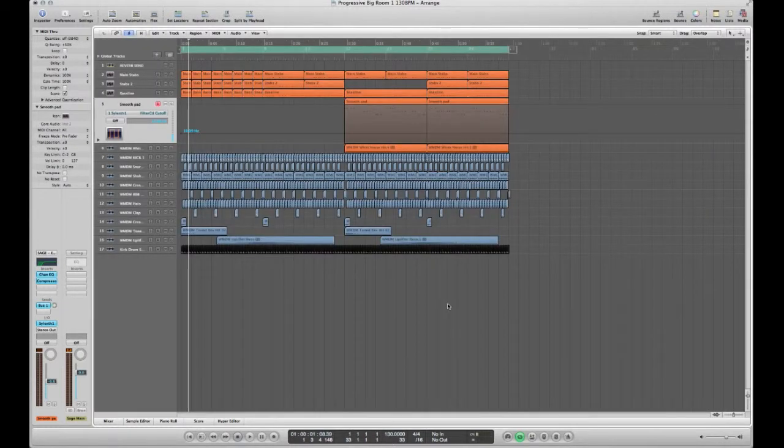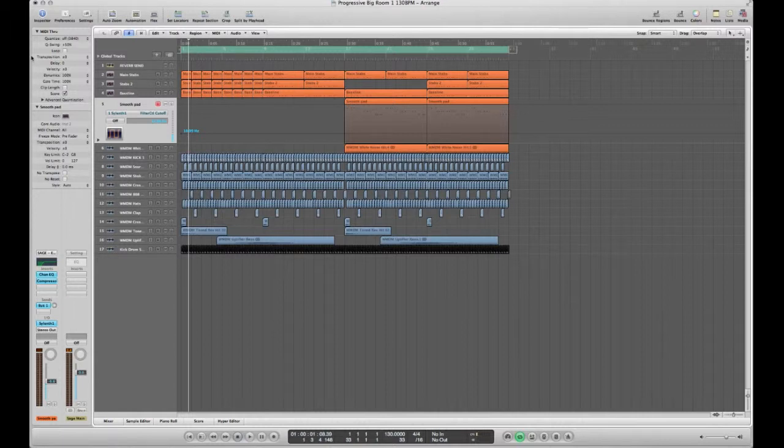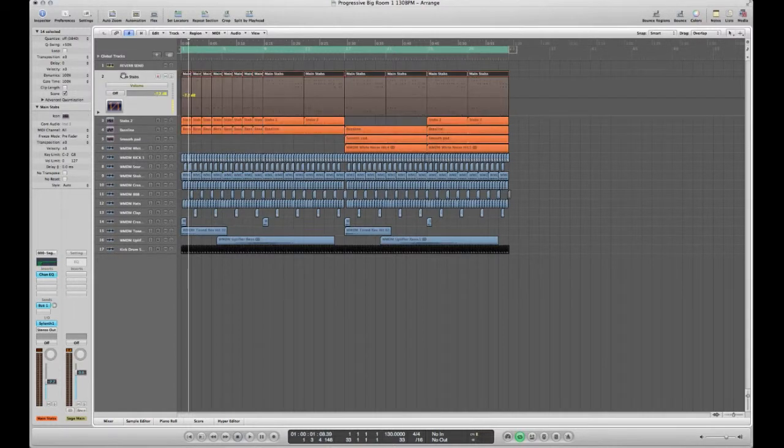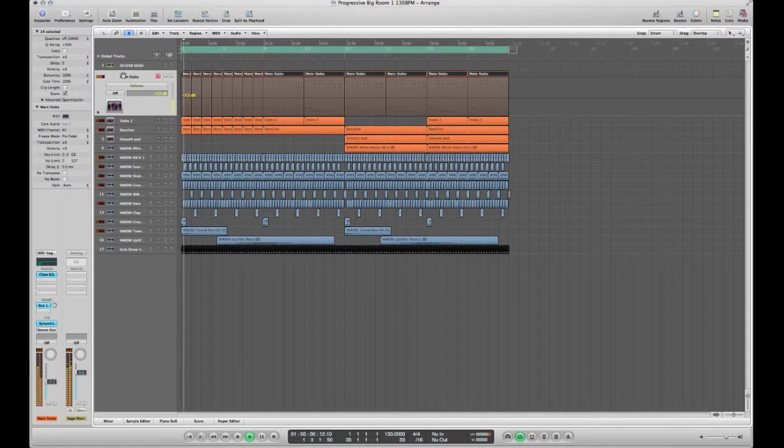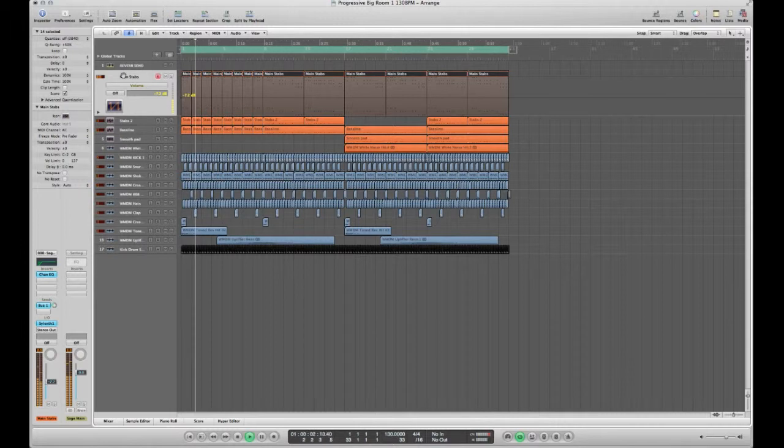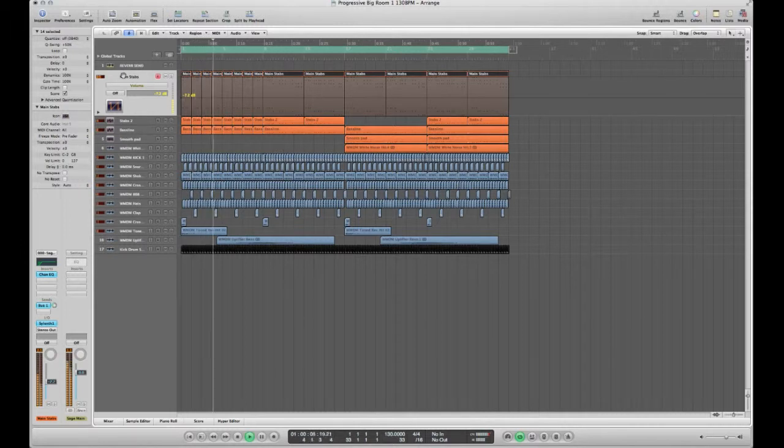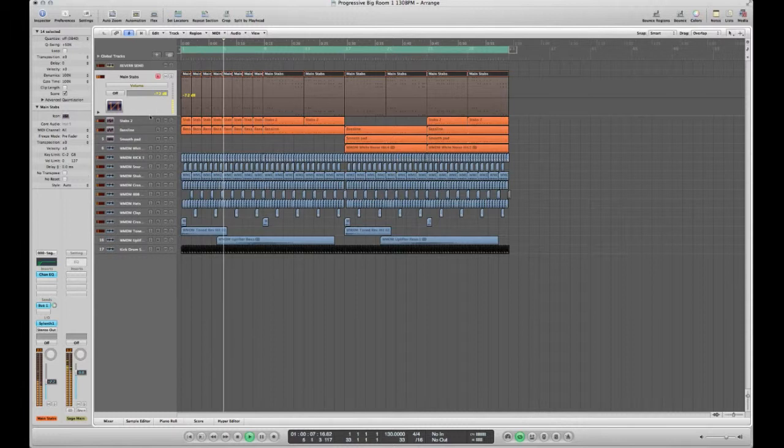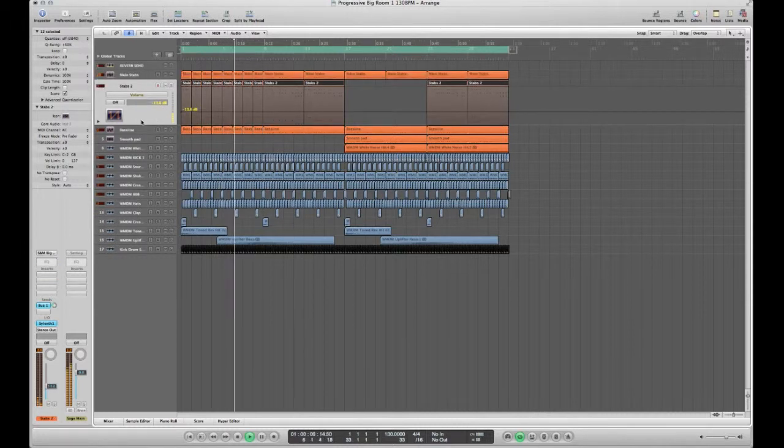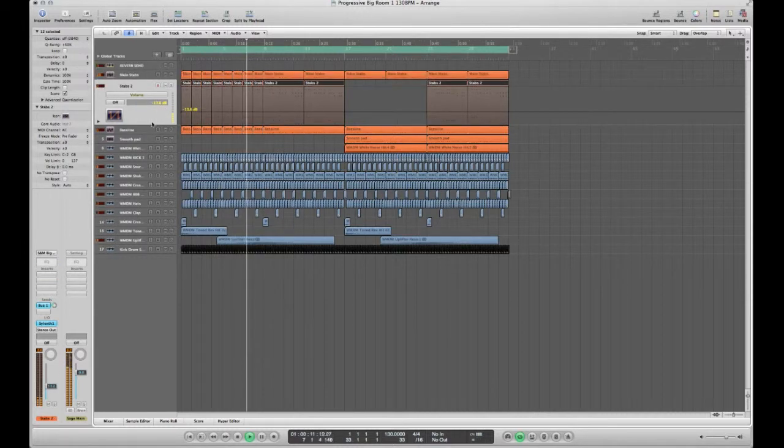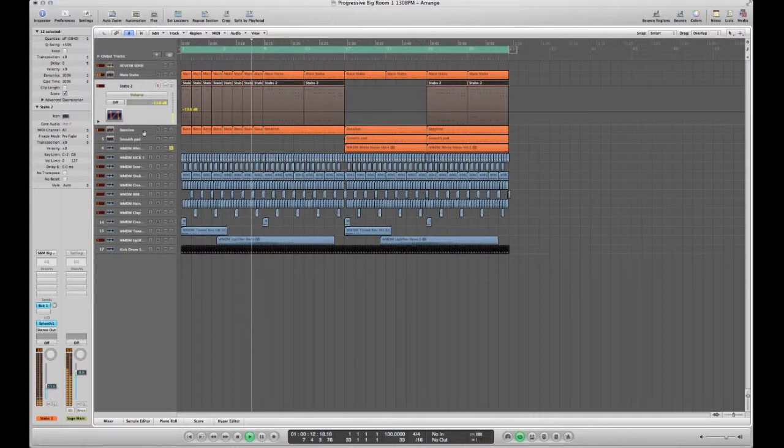Let's open the tabs here. There you go, we got the main stab up here. You got a second layer of stab down here just to bring a bit more richness, and of course you got the bass line just down here.